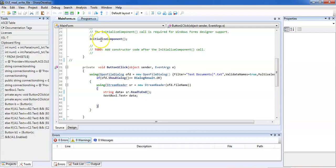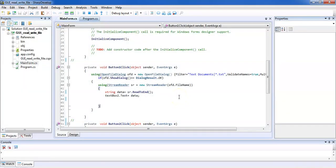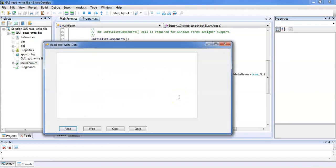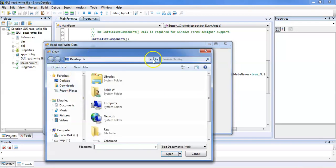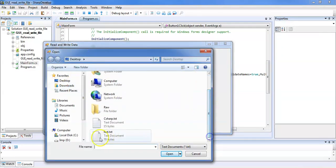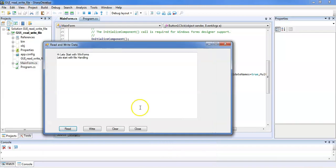The build was successful. Now this is our TextBox and this is the Read button. To perform the read operation, we click the Read button, which opens the OpenFileDialog. We then select a particular file — for example, text.txt — and click Open. The file content is now displayed in the TextBox.